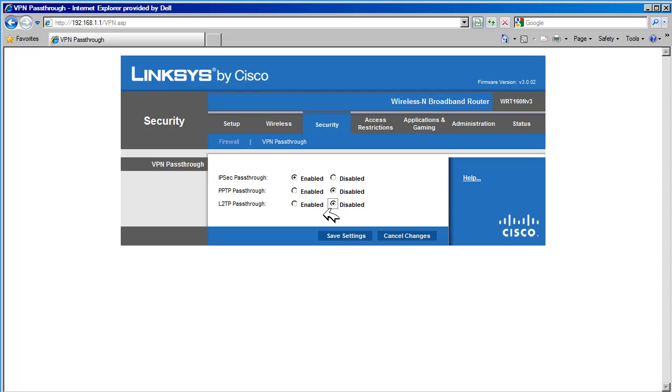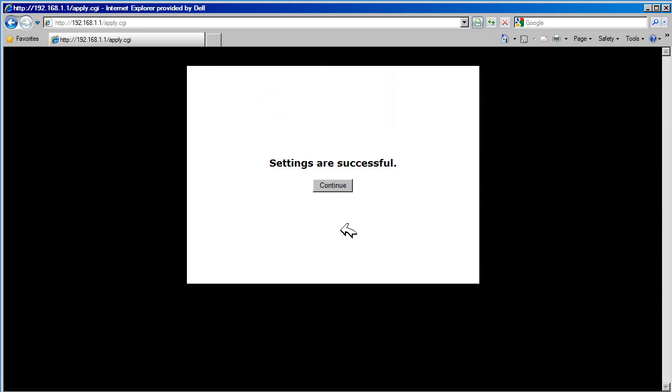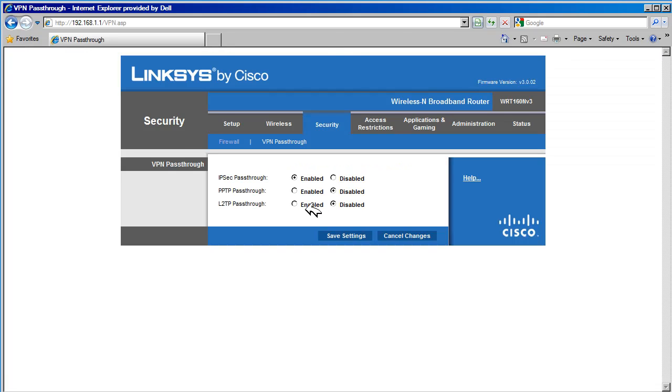We are going to save the settings so changes take effect. This completes the VPN pass-through tab and the security page section.